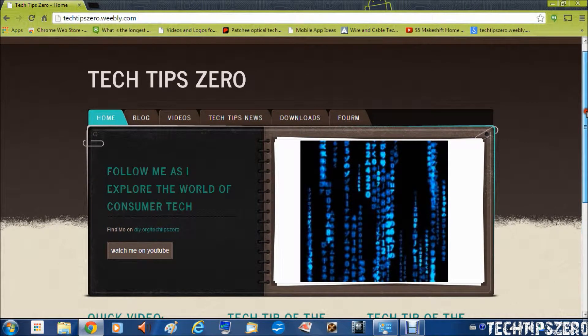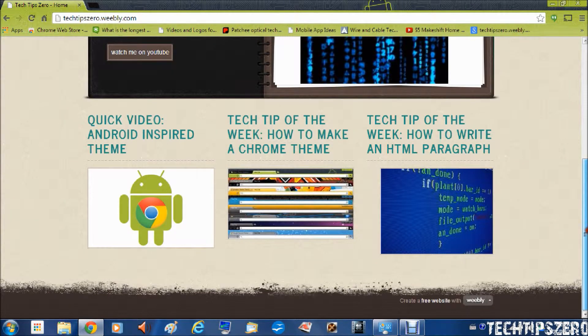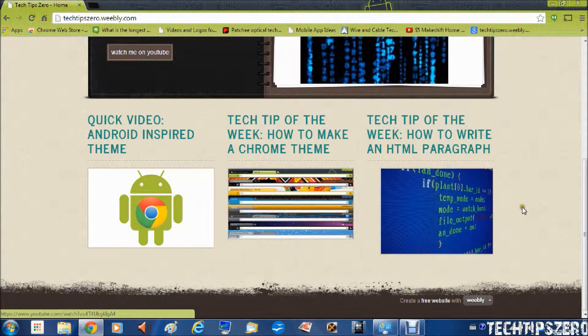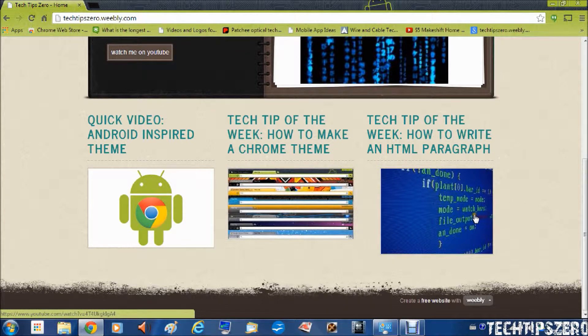Well down here I have my three latest videos and if you click on it, you will go right to YouTube.